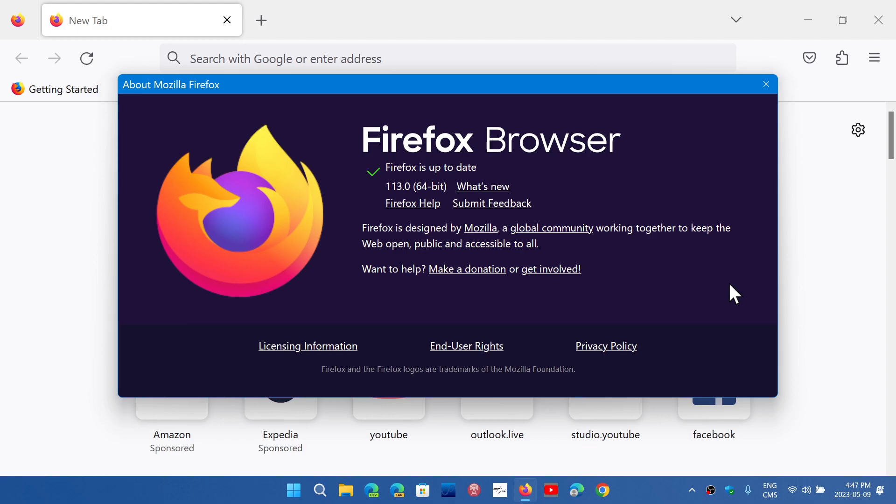This will update to 113.0, and this is the latest version for Firefox, following the numbers of Chrome and Edge and so on.